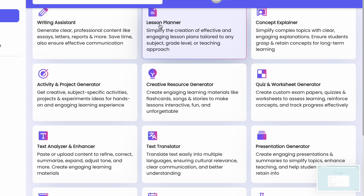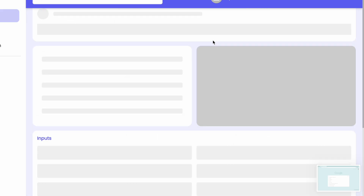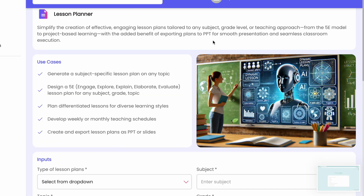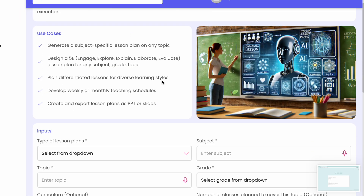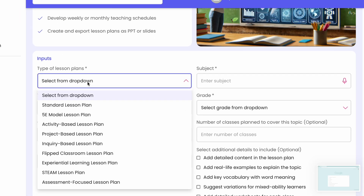Now let me check more academic features. The Lesson Planner simplifies the creation of effective and engaging lesson plans tailored to any subject, grade level, or teaching approach. When you click on it, you can see the input fields.